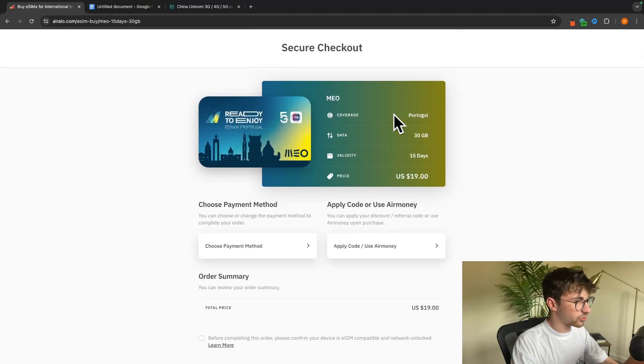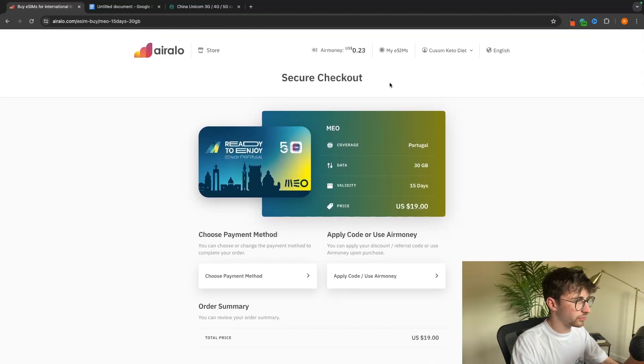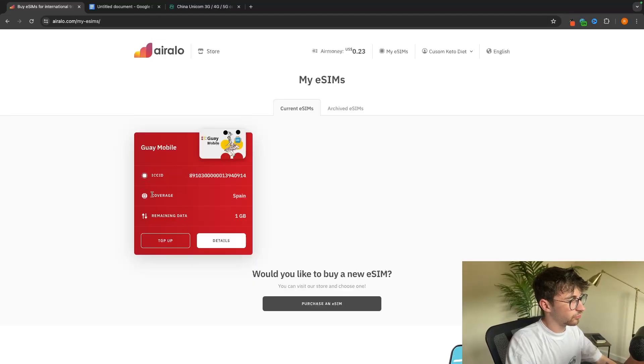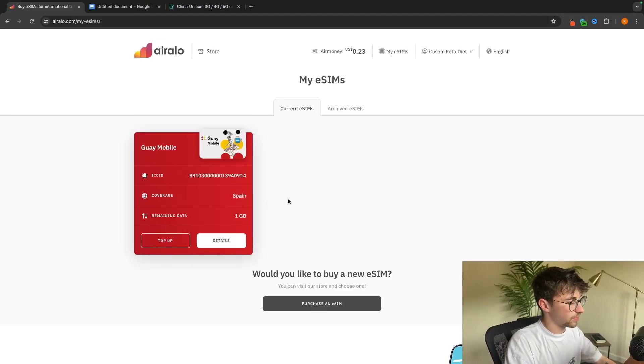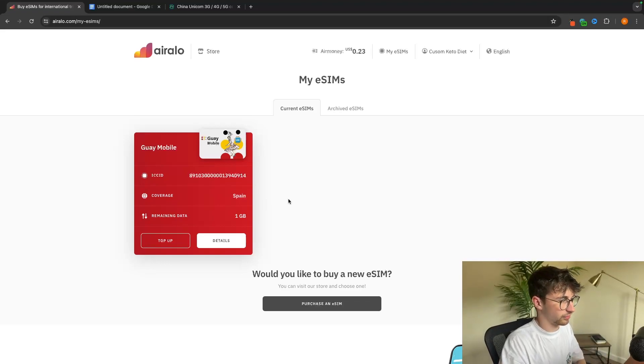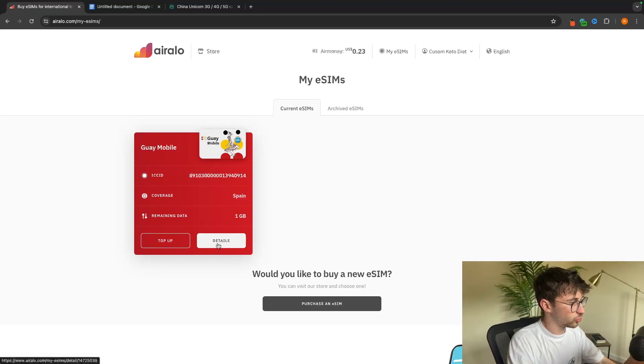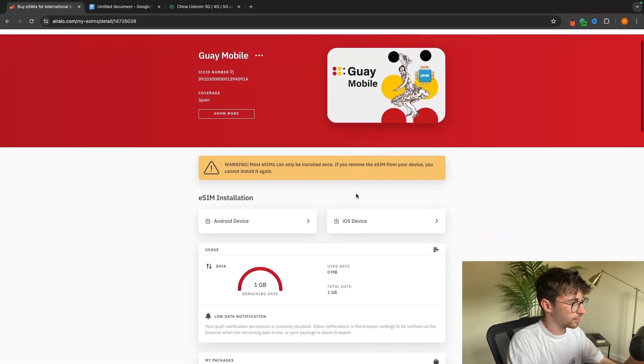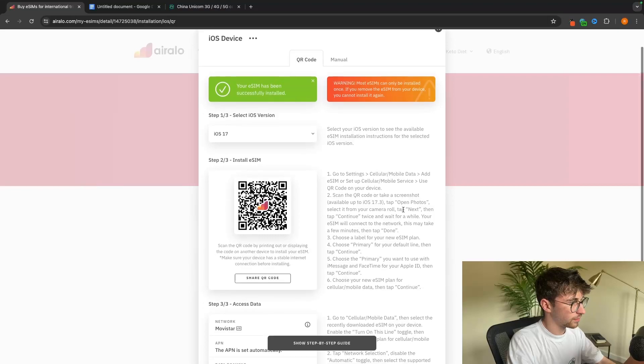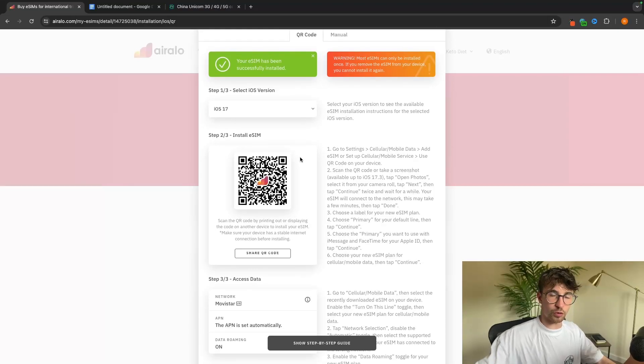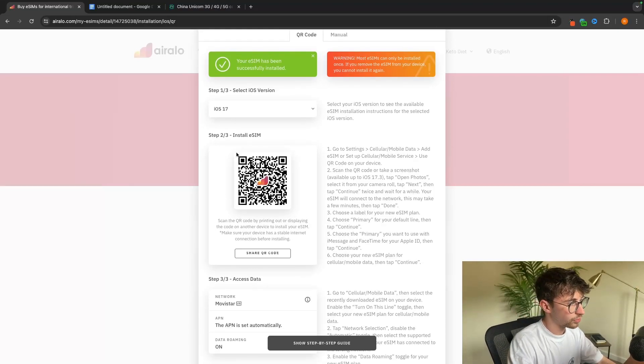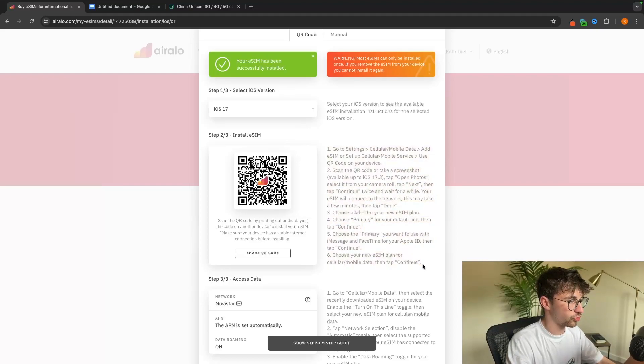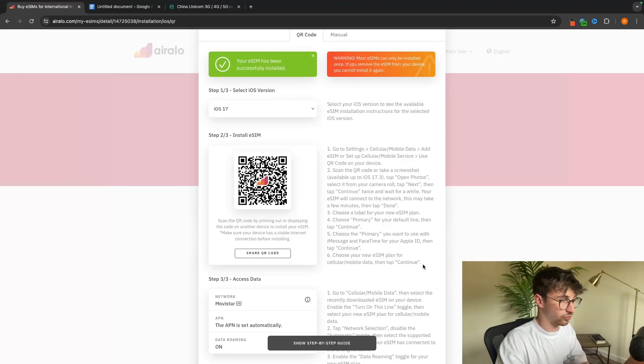Once you have purchased the eSIM, all we need to do is go up to the top to this my eSIM section. This is just an example of a Spanish eSIM that I bought, but the setup process is the exact same. All we have to do is go into details right here, select the device we want to install this on, and then grab the phone we want to install the eSIM on. Scan this QR code right here and then we have step-by-step instructions showing you exactly how to install this eSIM on your phone.